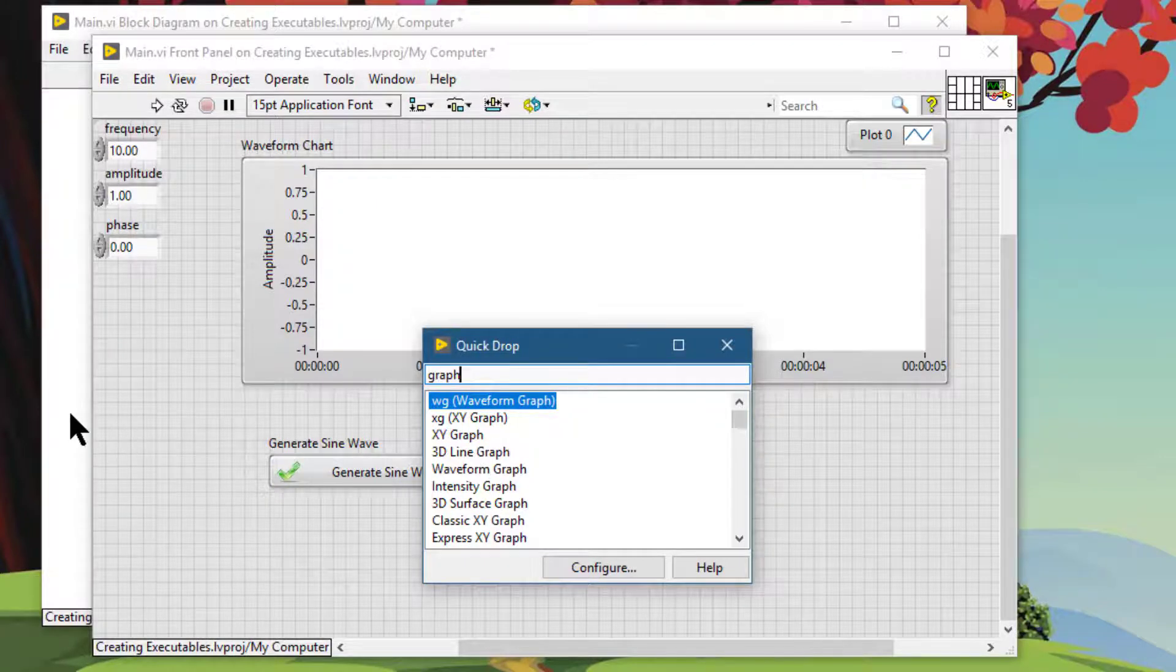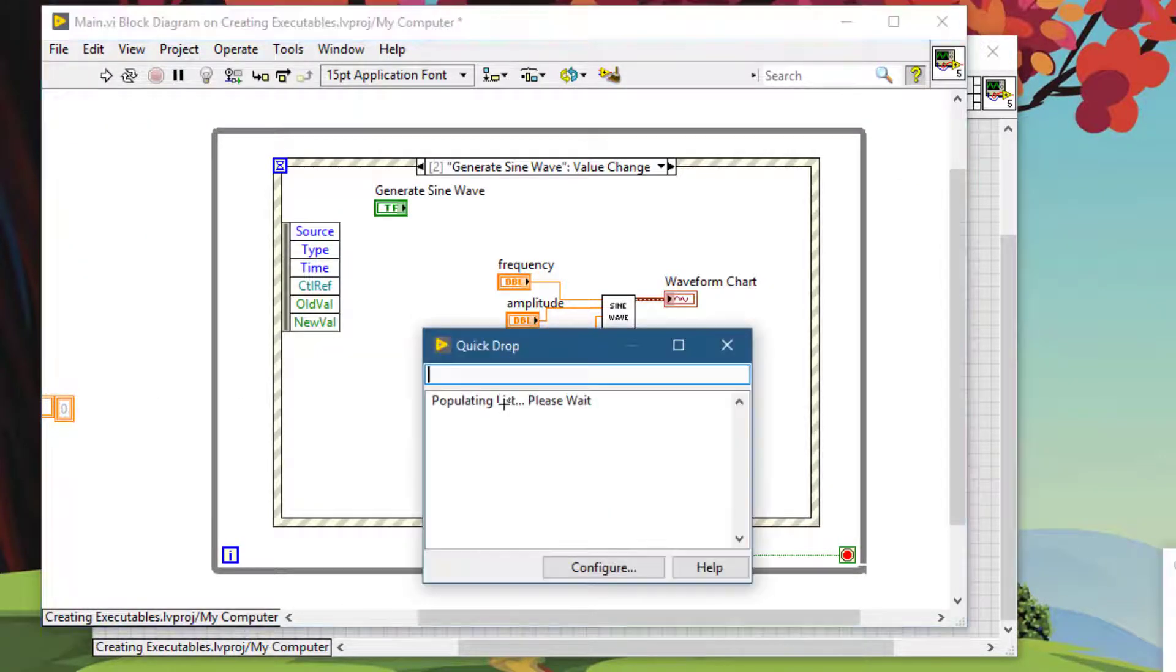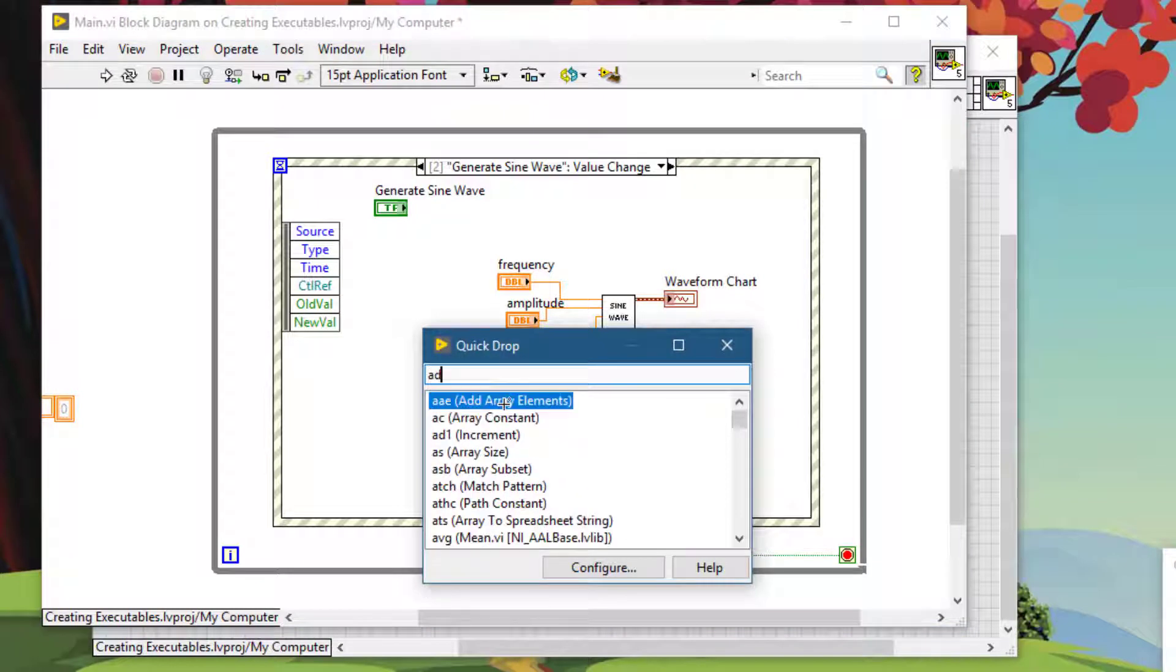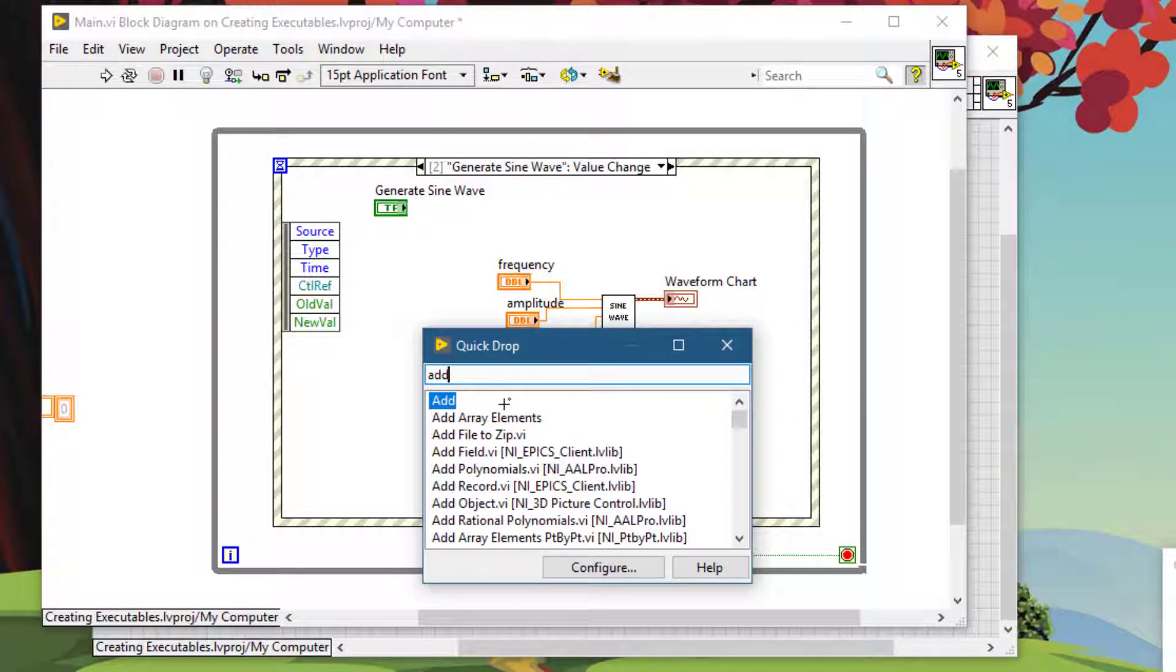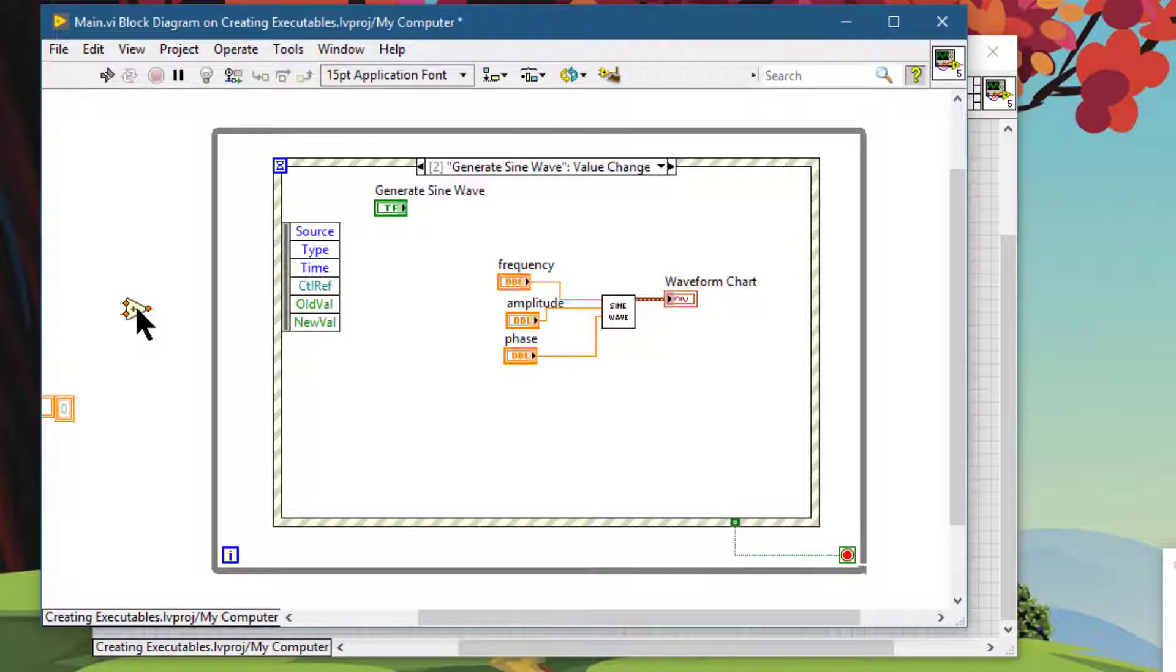If you are on the block diagram, you can search for and just place the top item just by clicking on the block diagram.